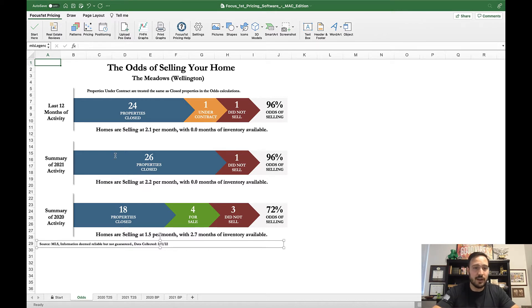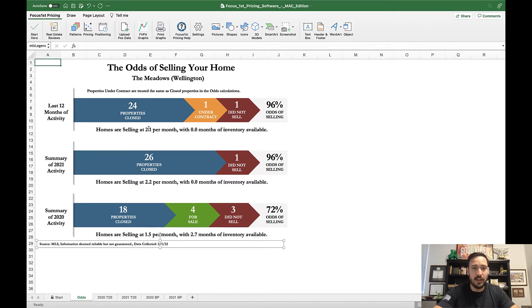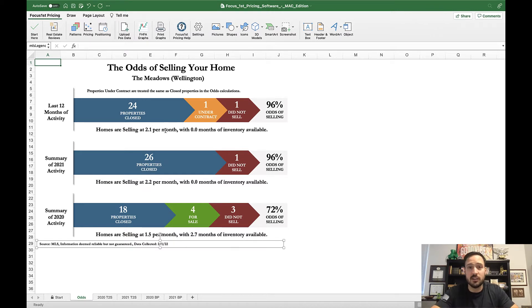In this graph you can see this is the last 12 months. This is 2021, this is 2020, as this search was done on February 1st. You can see underneath each of these has basically the absorption rate pricing. Homes are selling at 2.1 per month with zero months of inventory.